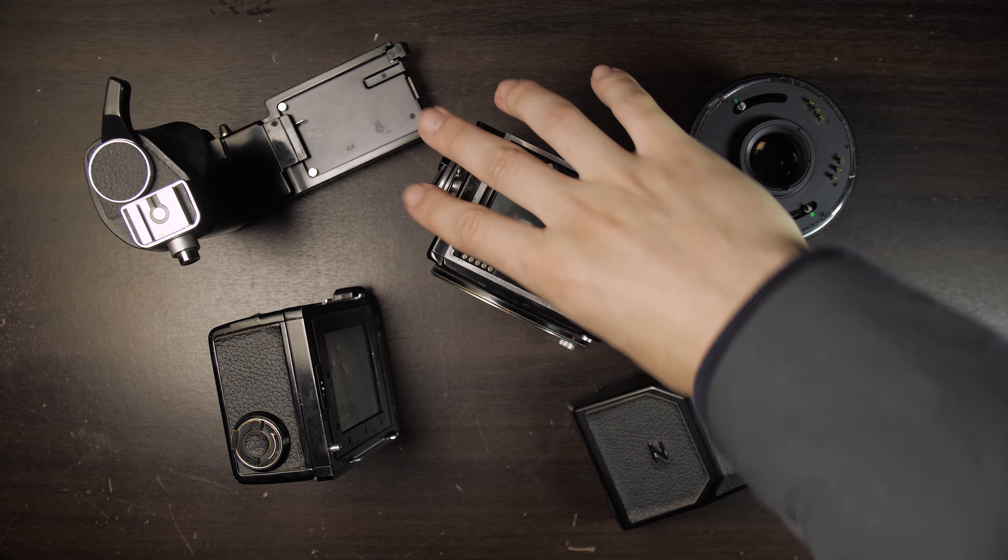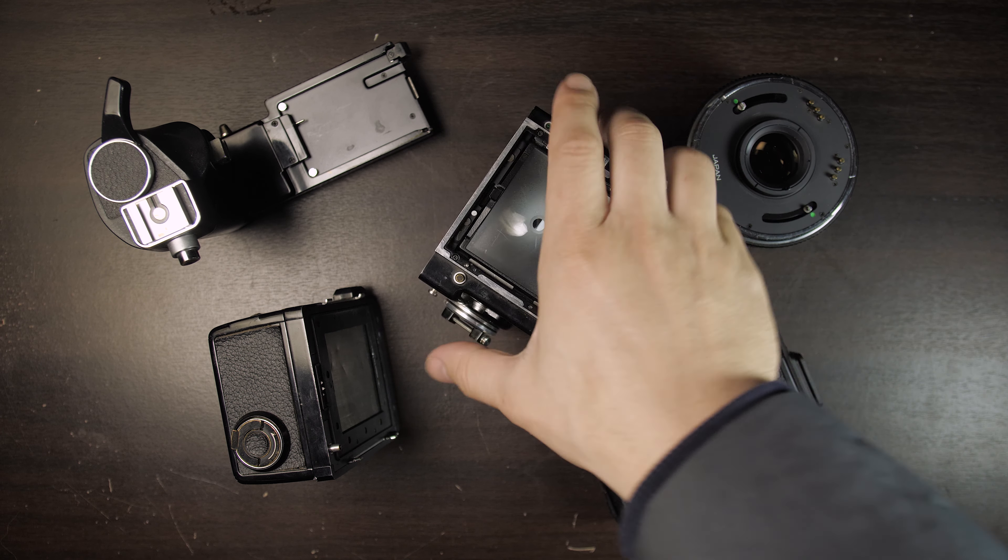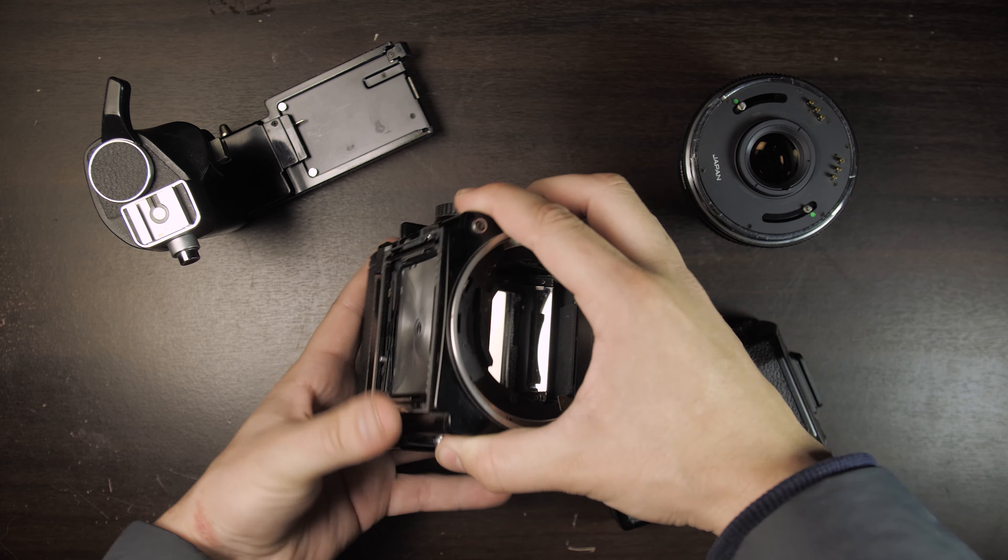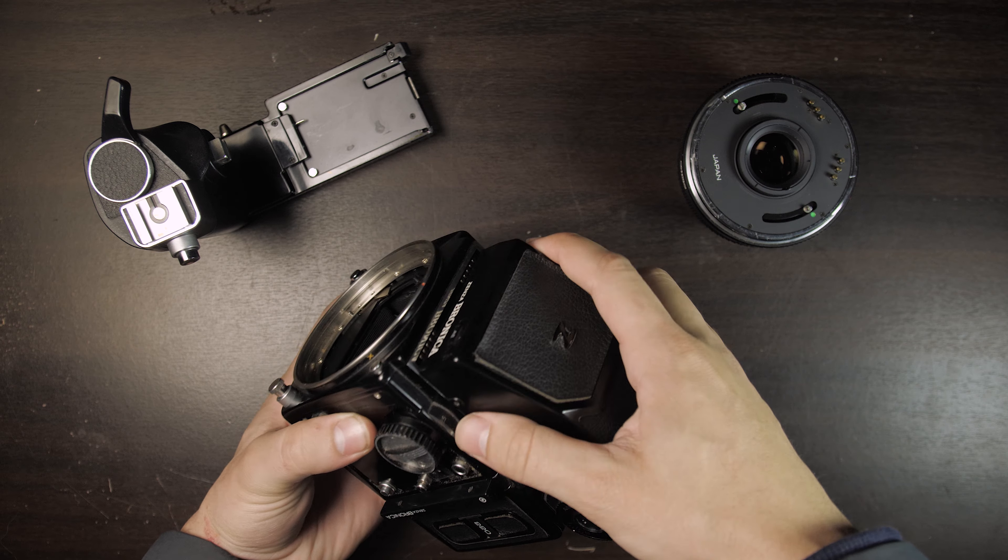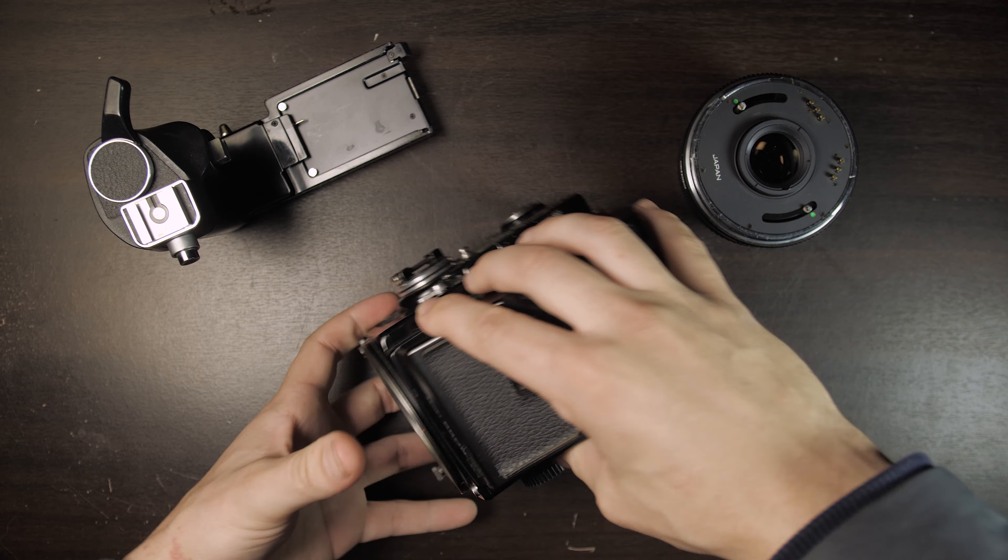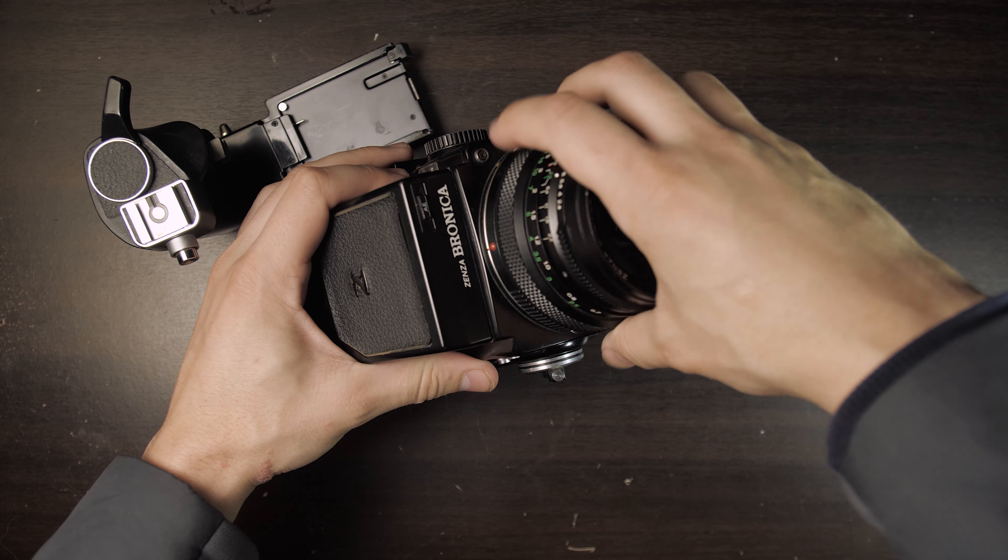This is one of the cheapest, most modular medium format systems I have ever used, and I've used like three medium format cameras.